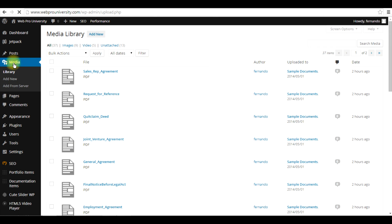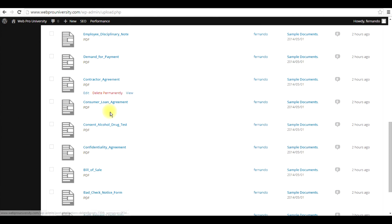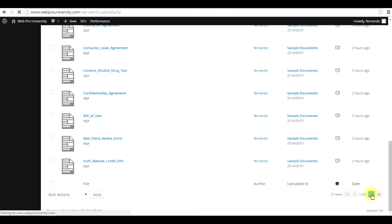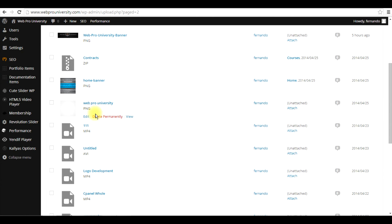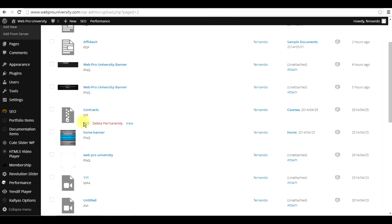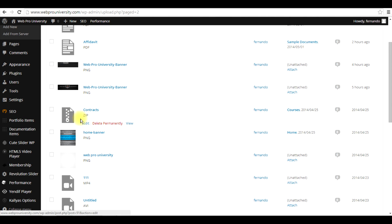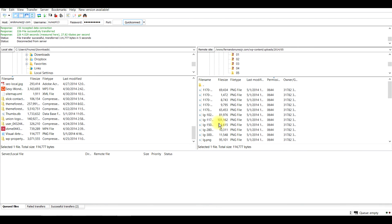If a file was uploaded via FileZilla FTP, you would simply click on it and import it. Once you import it, you can see it in your actual media content. This one already exists because it was already in there. Here's a zip file that I transferred over from FileZilla — it was actually a large file that I had transferred over. That's how you access it.